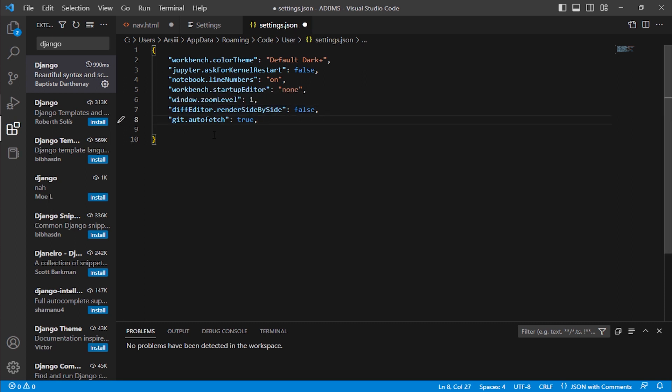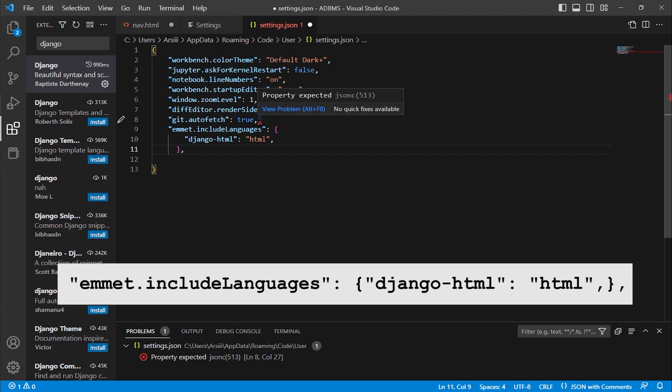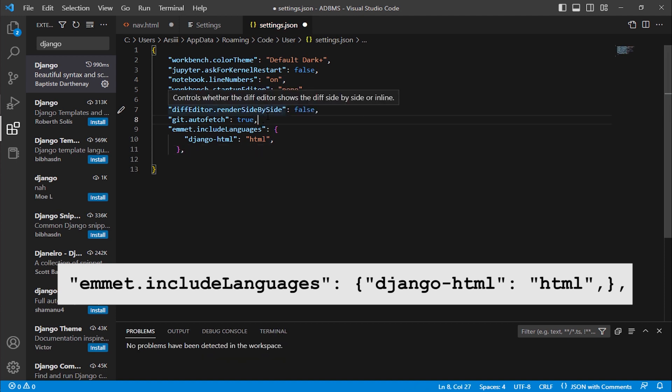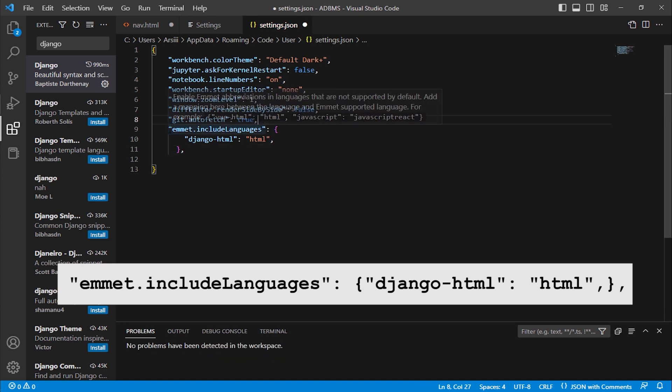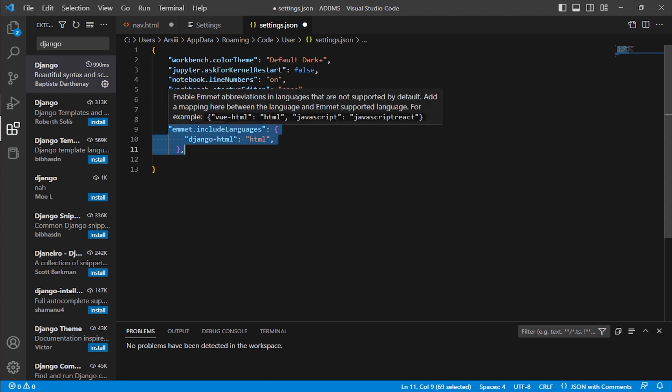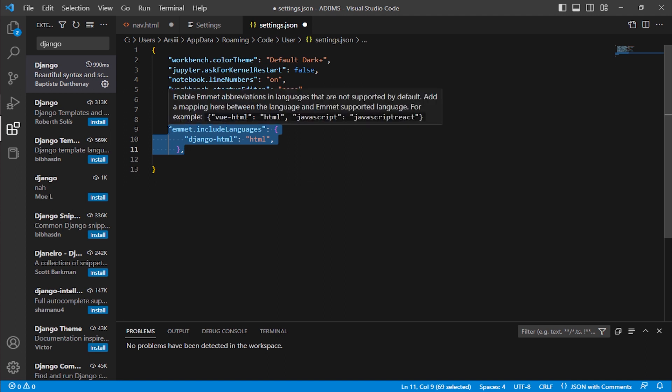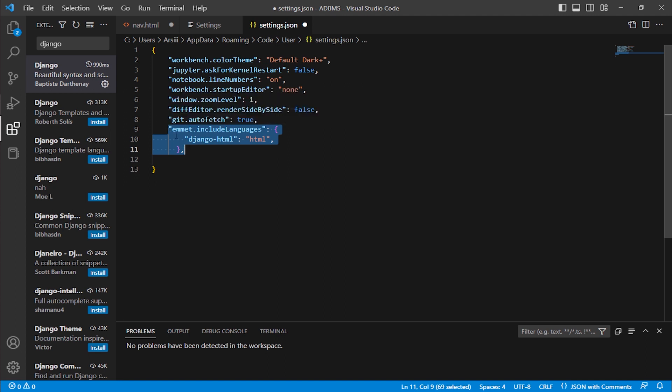Now you have to add a dictionary that we saw on the Django extension. But what is the proper command? So I have copied it, I'm pasting it here. Control V. I'm pasting. There are two commas, we have to remove one because it will cause an error. Now this is the dictionary we have added. Maybe your settings.json file looks different, it may have more code than this, maybe it has less code, but you have to add the same code I have added here.